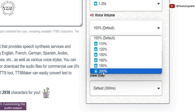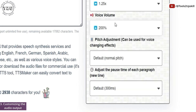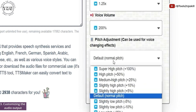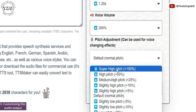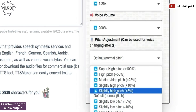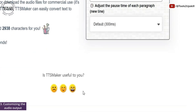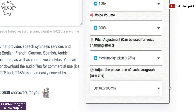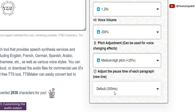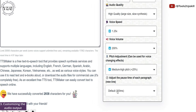Voice volume — let me select 200% and see how it works. Pitch adjustment goes from a very super high pitch to really super low pitch. Let me go with a medium high pitch. I don't want the final result to sound very weird. There's also the pause time of each paragraph, but for now we're just going with one paragraph, so let us explore that feature ahead in the video.